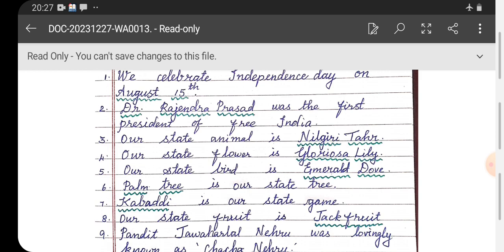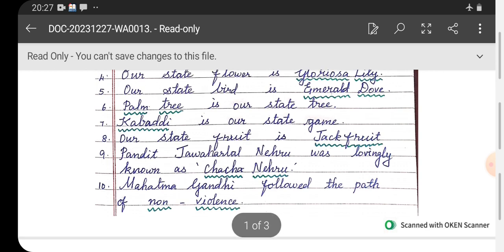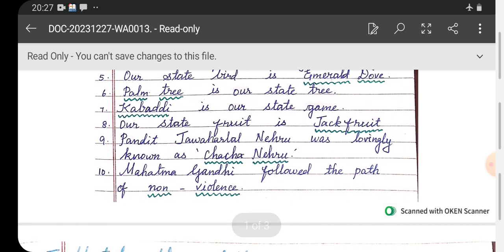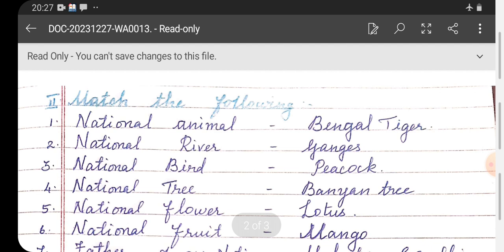Number seven: Kabaddi is our state game. Number eight: our state fruit is jackfruit. Number nine: Pandit Jawaharlal Nehru was lovingly known as Chacha Nehru. Number ten: Mahatma Gandhi followed the path of non-violence.